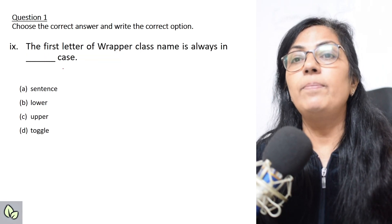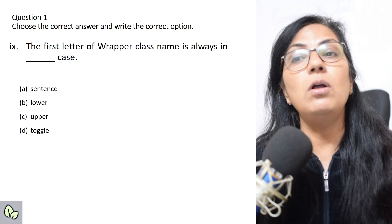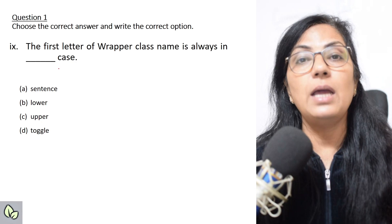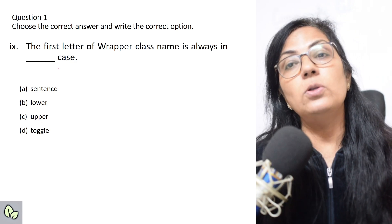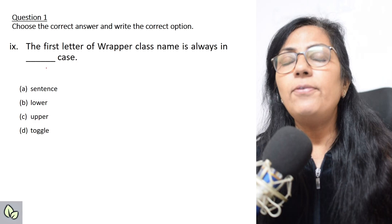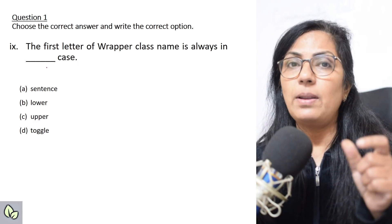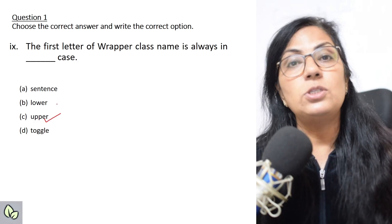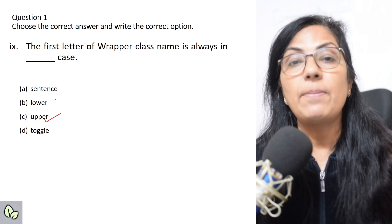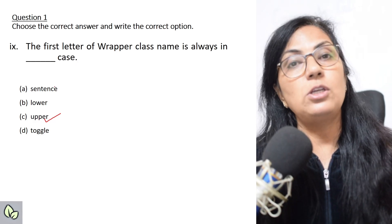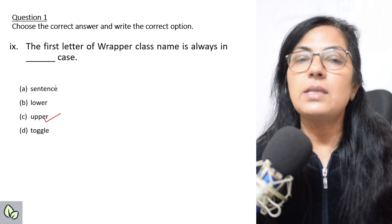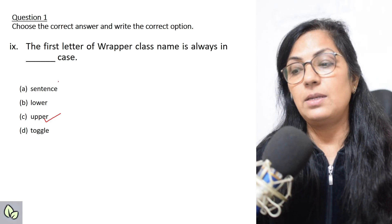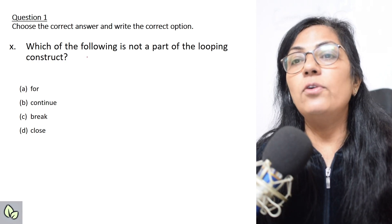Next question: the first letter of a wrapper class name is always in what case? You have done wrapper classes — Character, Double, Integer, Float. The first letter of all wrapper class names is always uppercase. Please check the library classes and wrapper classes for a full explanation. The answer is uppercase.